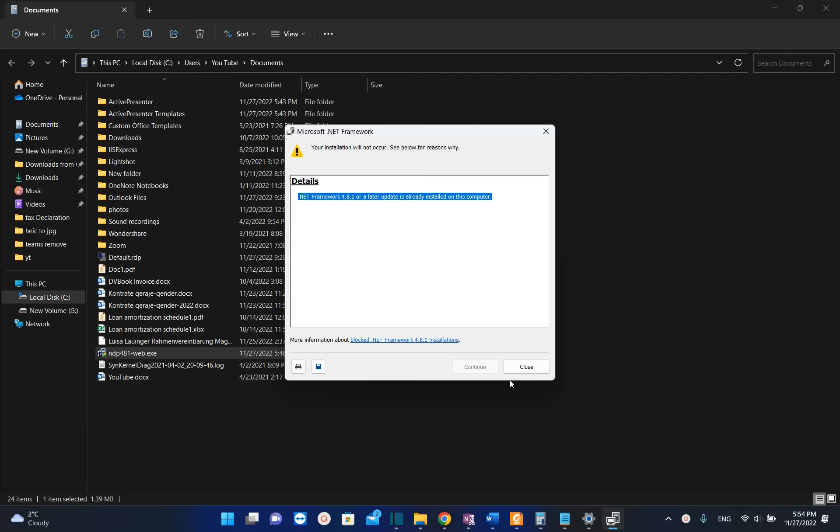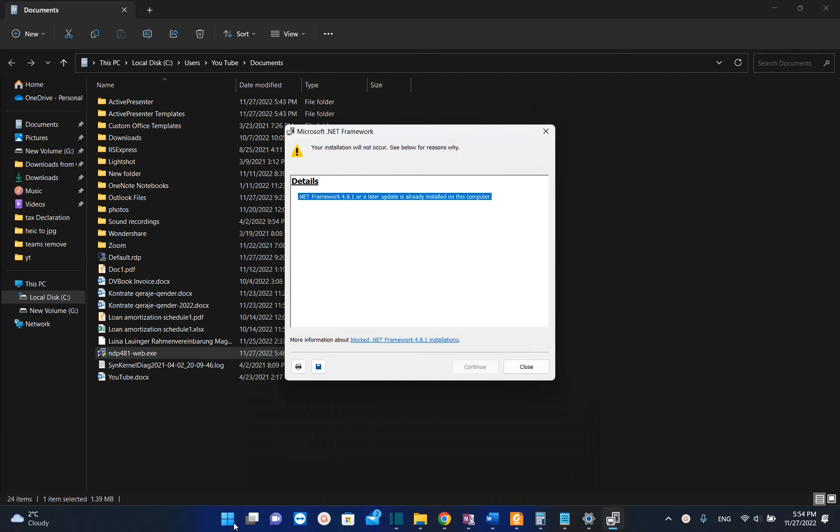with Windows Updates, so if you are installing Windows Updates regularly, then you don't have to update your .NET Framework because these updates are released by default with Windows Updates. So basically that's